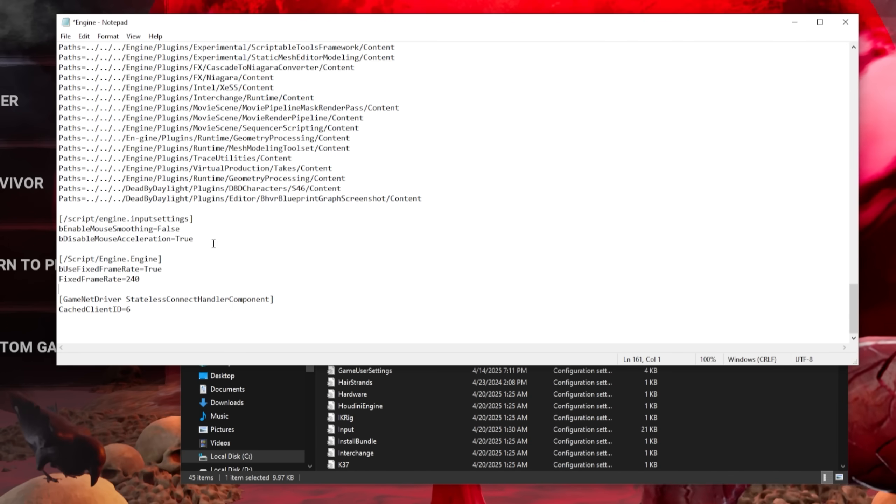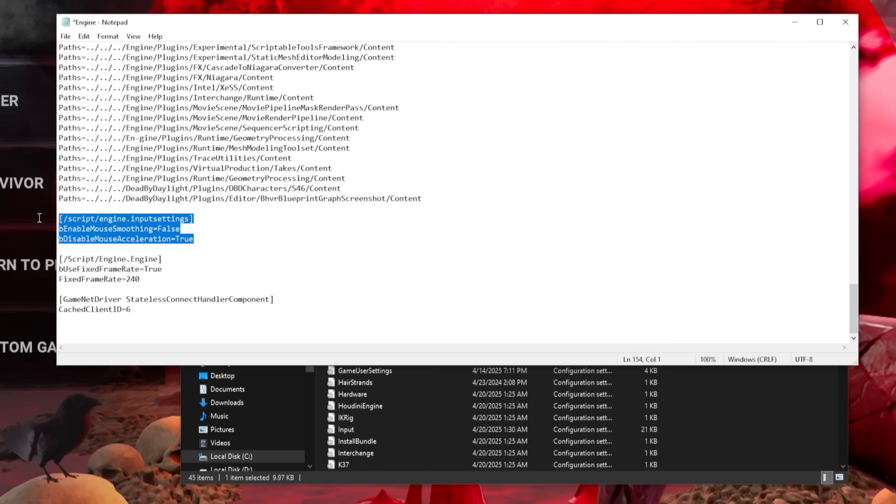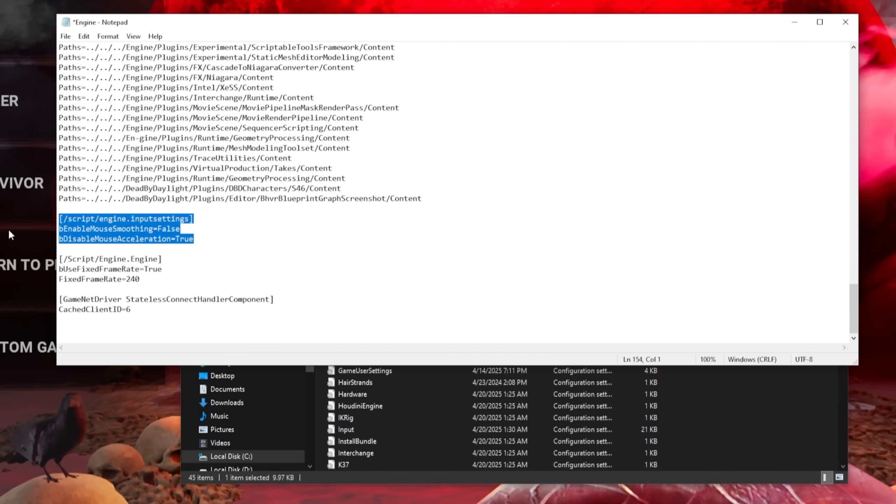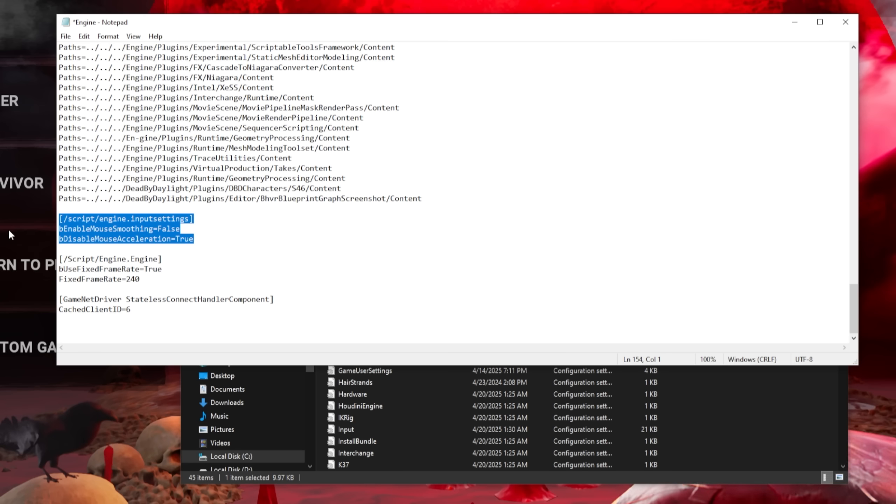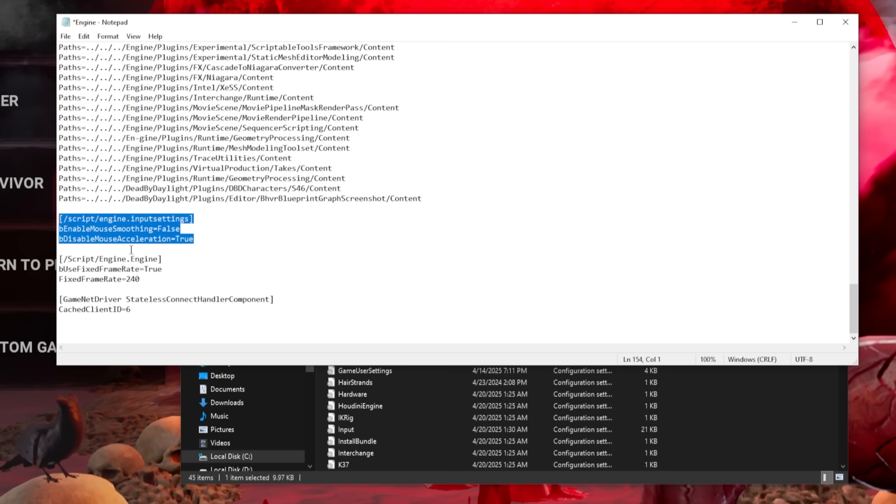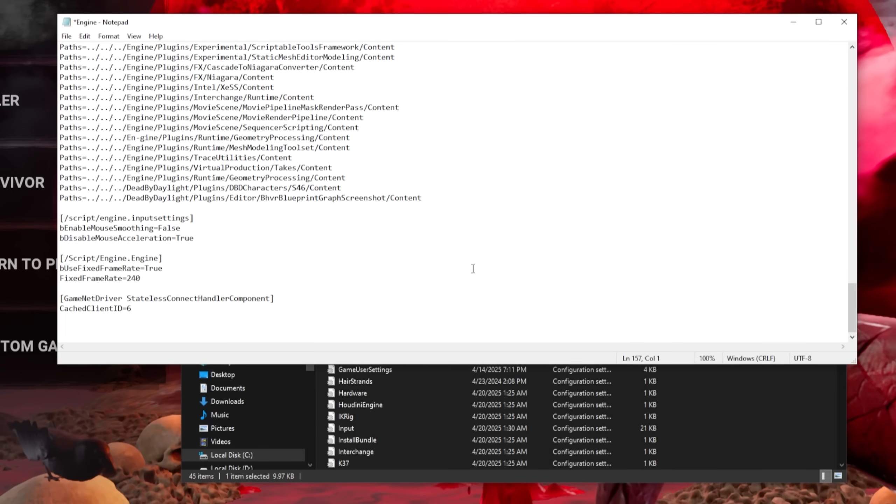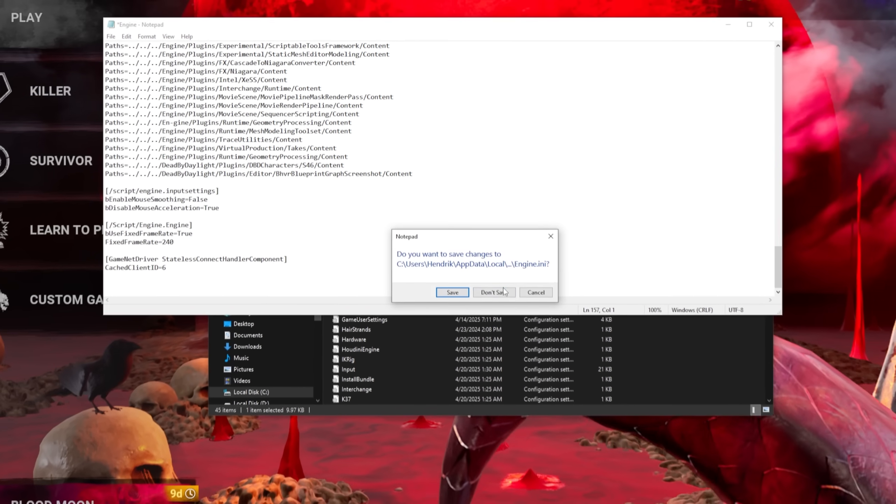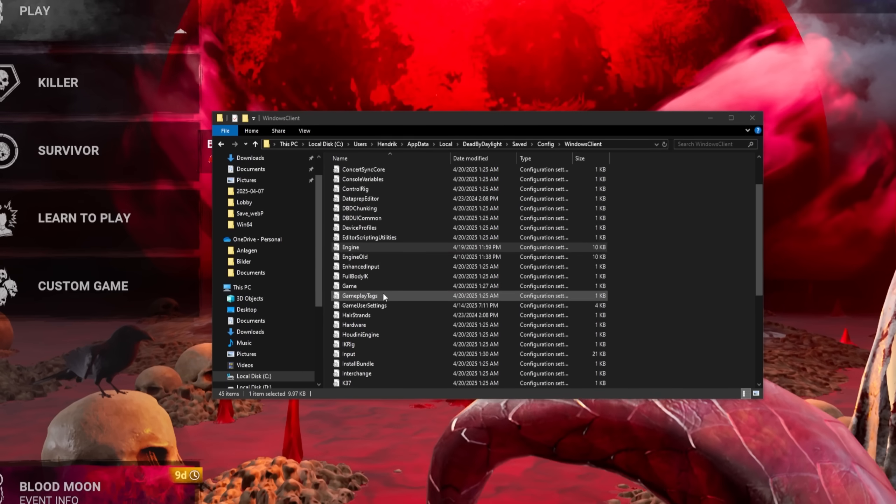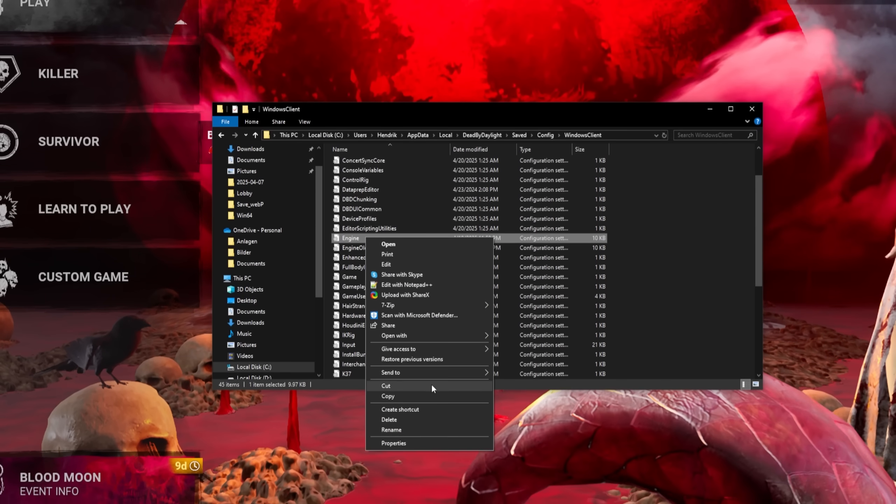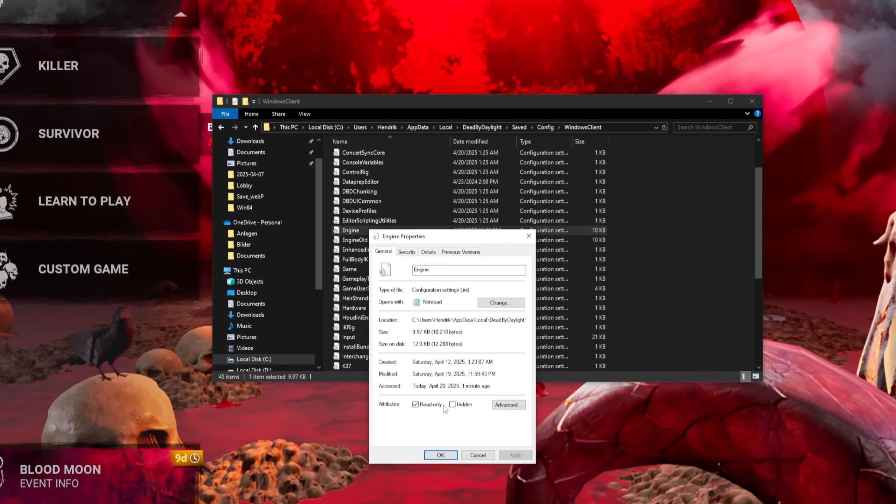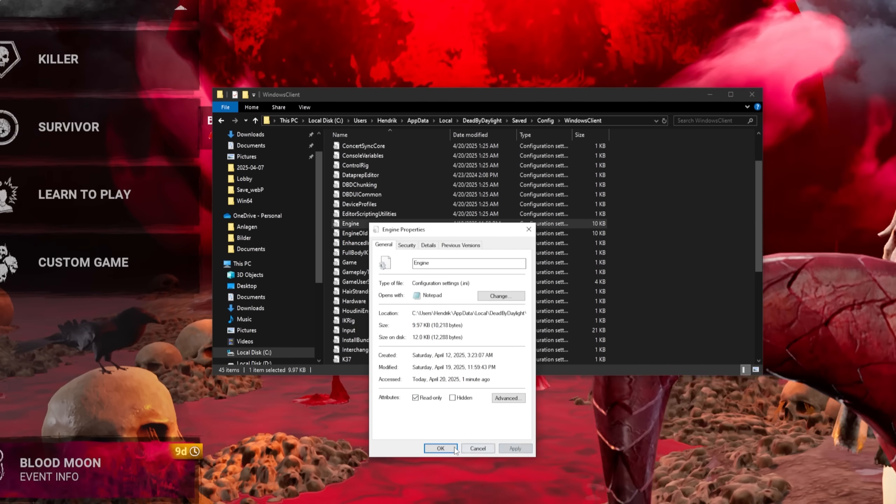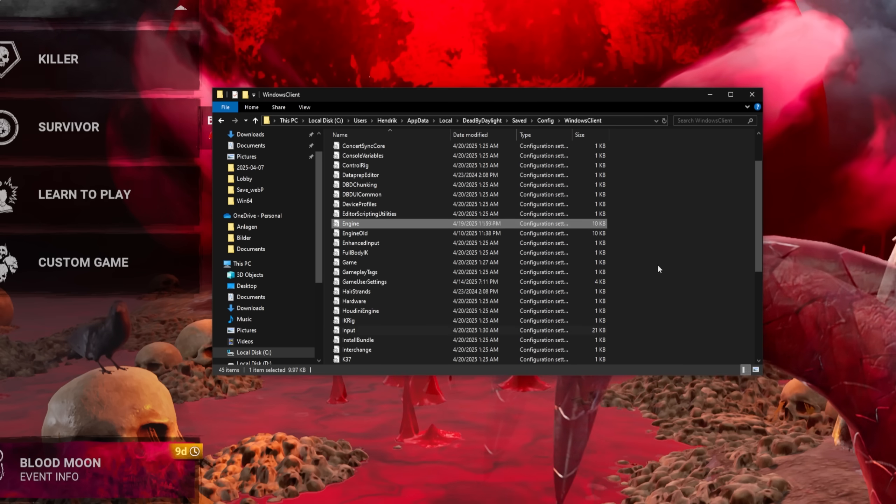One other setting you can change in here is to disable mouse smoothing. Mouse smoothing is pretty much the same as mouse acceleration. The only way to turn this off is to put this into the engine file. After you're done optimizing the engine file, make sure to put this on read-only. If you don't do that, the file will actually self-destruct the next time you start the game.